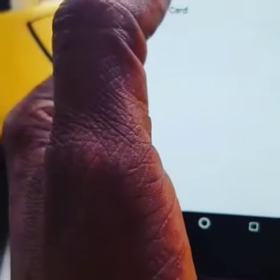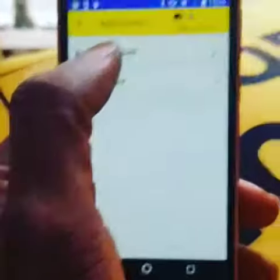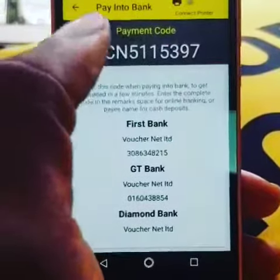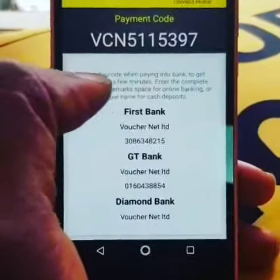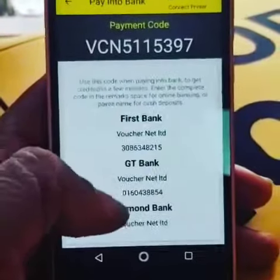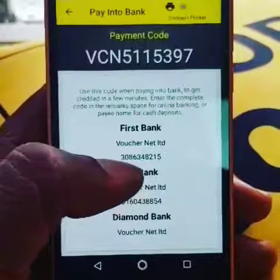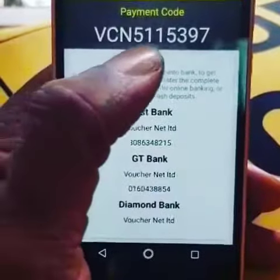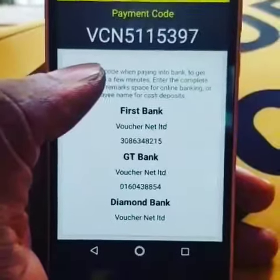To pay with your bank account, you click on 'pay into account' and you get a window showing all the bank account details. You are meant to copy your bank account detail and note your payment code, which you will use in performing the transaction.